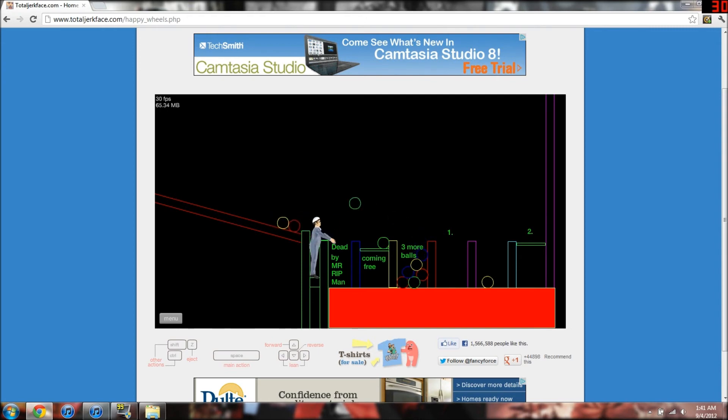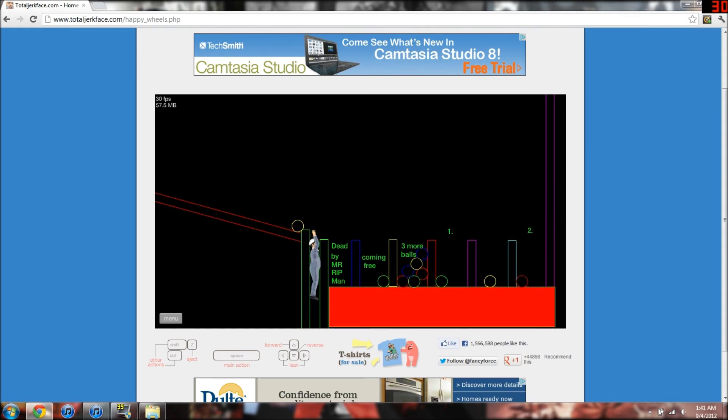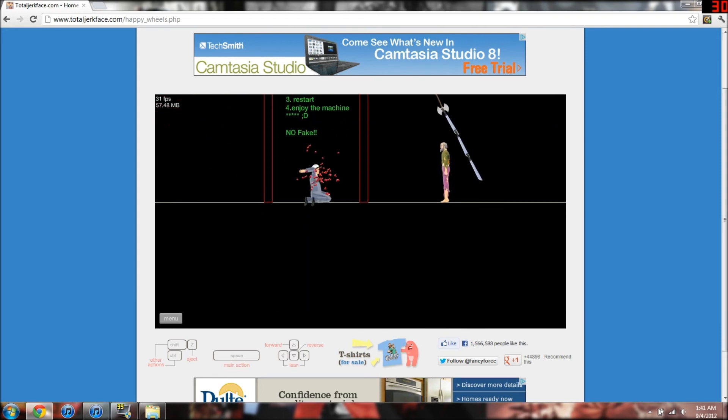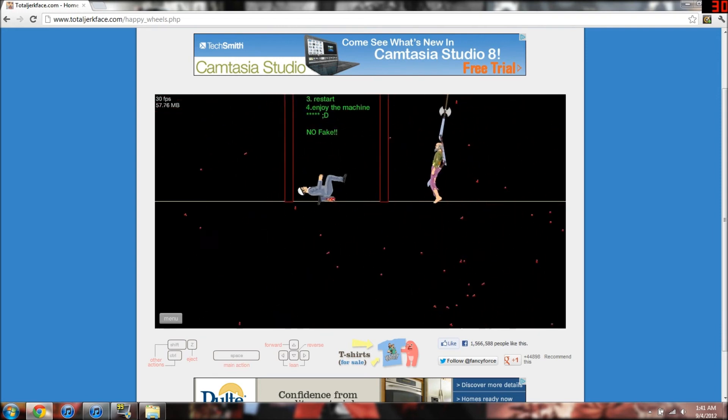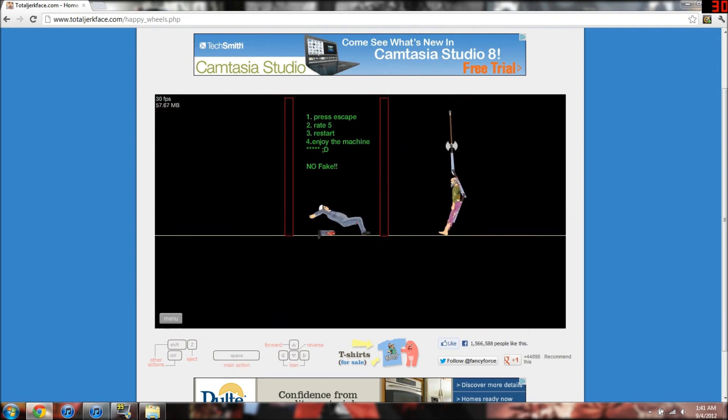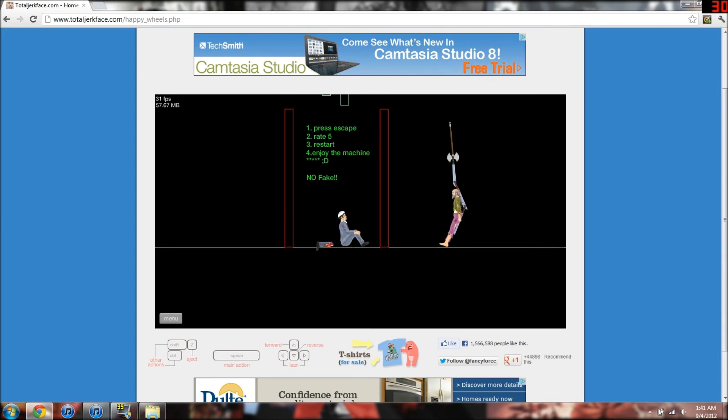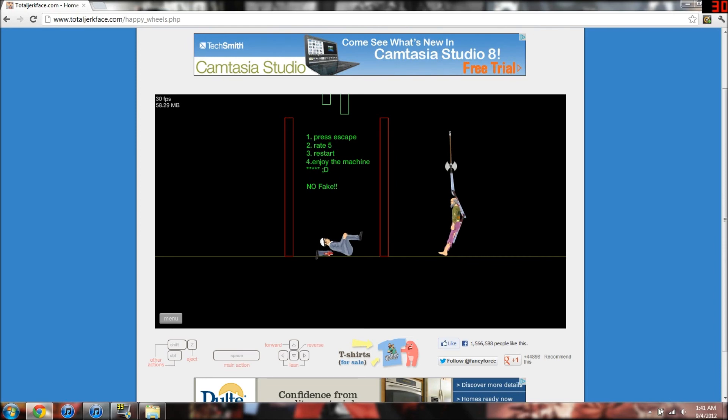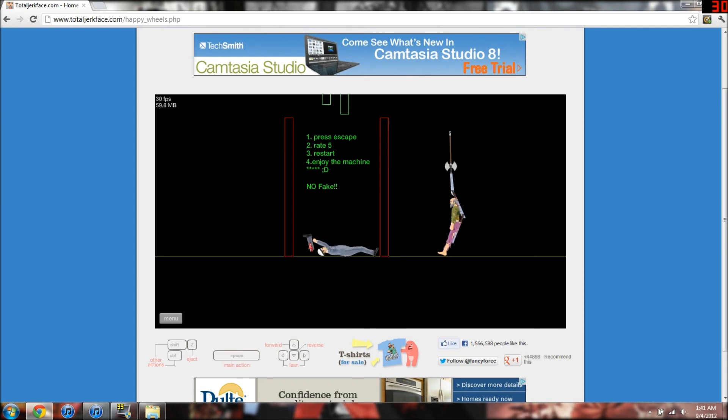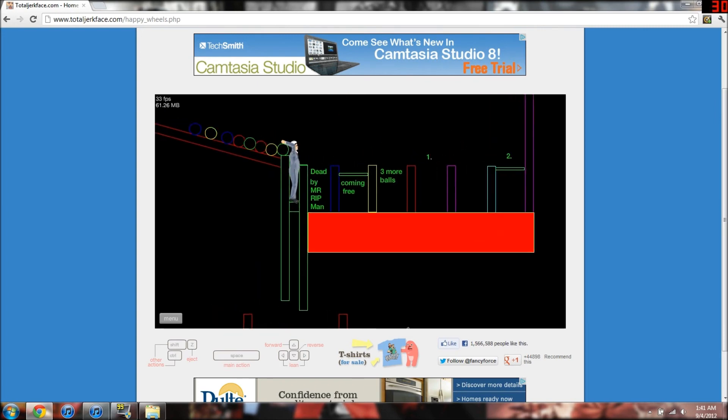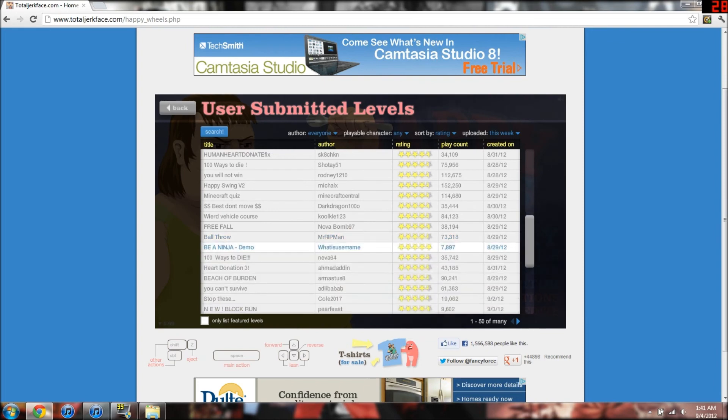God, stop going in there. Oh my God. I am a God. I'm a God. What? Press escape. Rate 5. Enjoy the machine. Not fake. You liar. You broke my leg. I see what you're doing here. I see what you're trying to do. It's not going to work. Oh, I didn't want to do that. I will not play your level again.